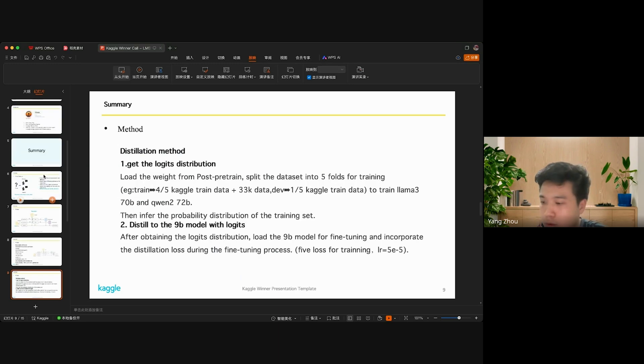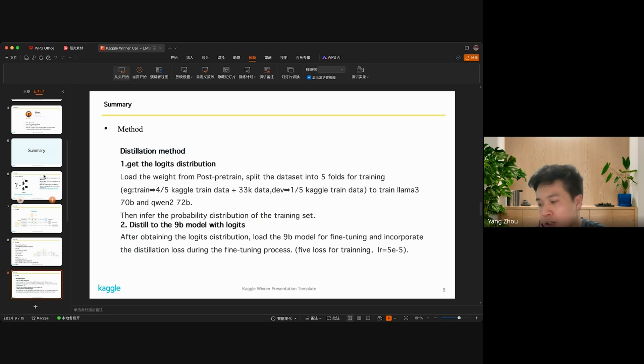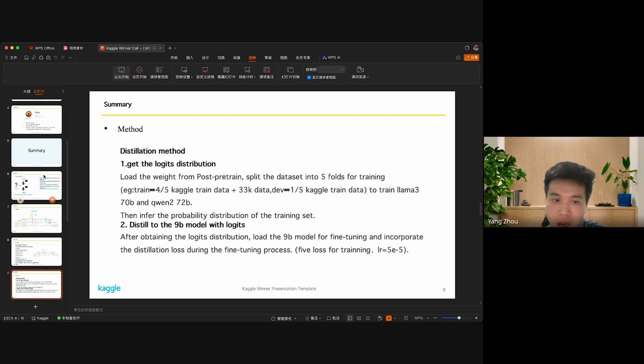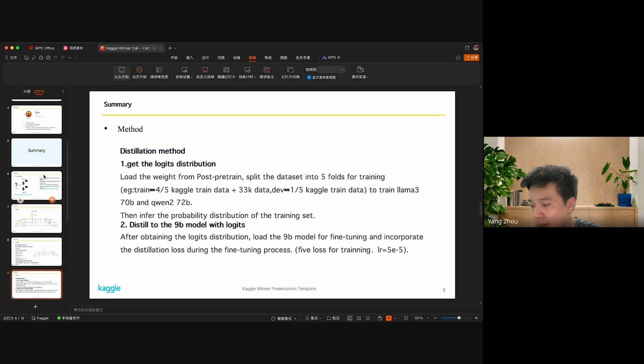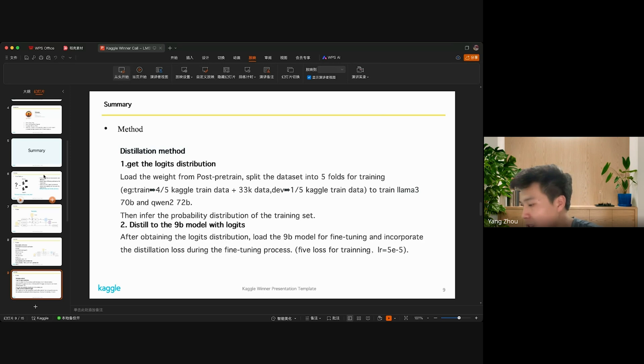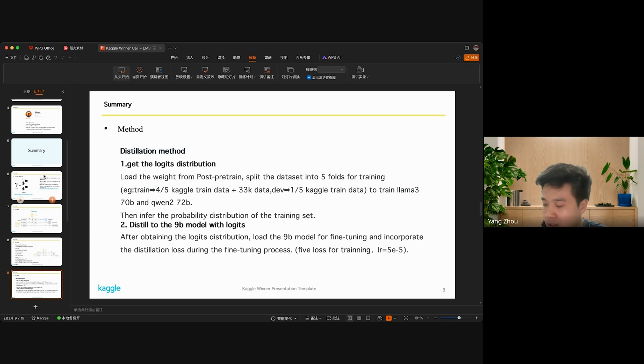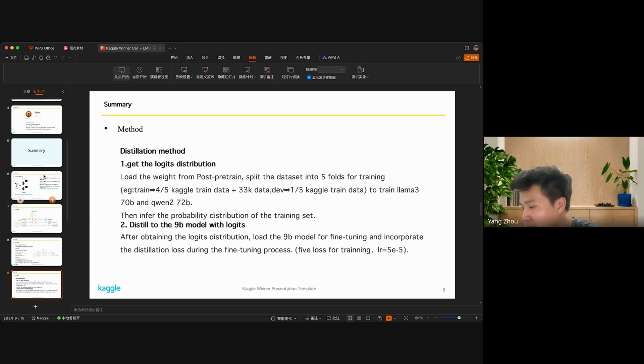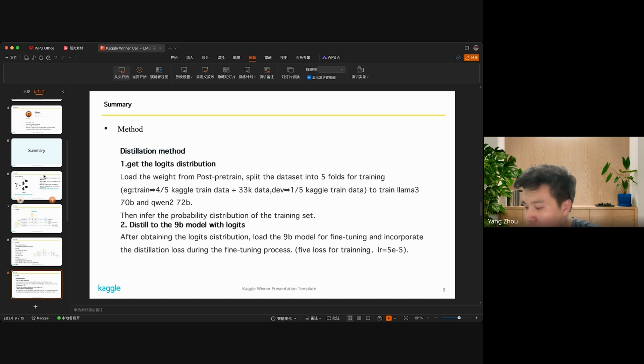Next I will introduce the details of the process. Firstly, we should get the logits distribution. First, we load the weights from the post-tuning process, and the dataset is split into five folds for training. We use the training data and additionally 16K data for training and others for validation.